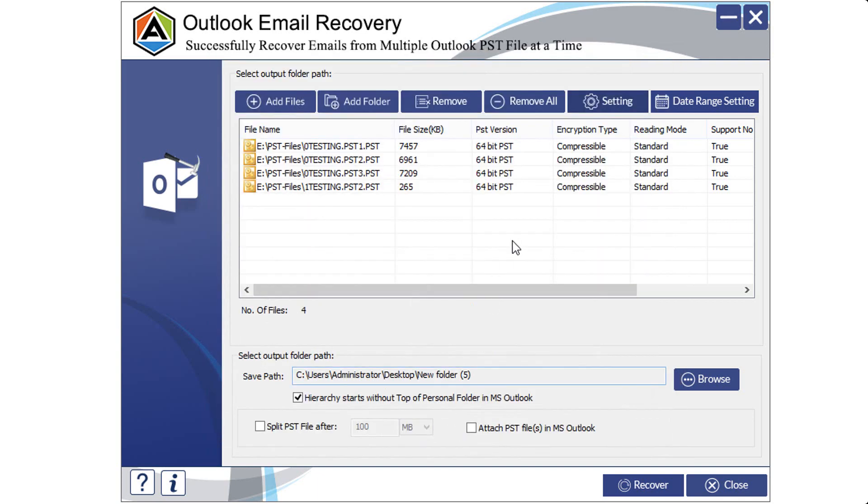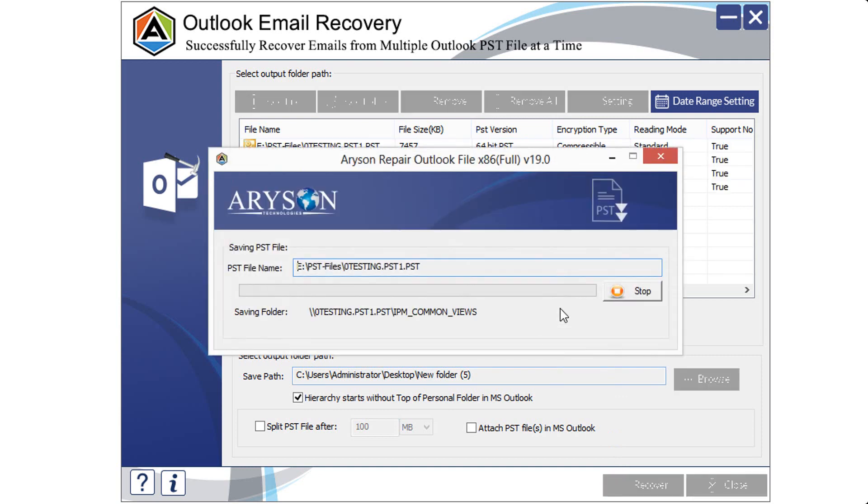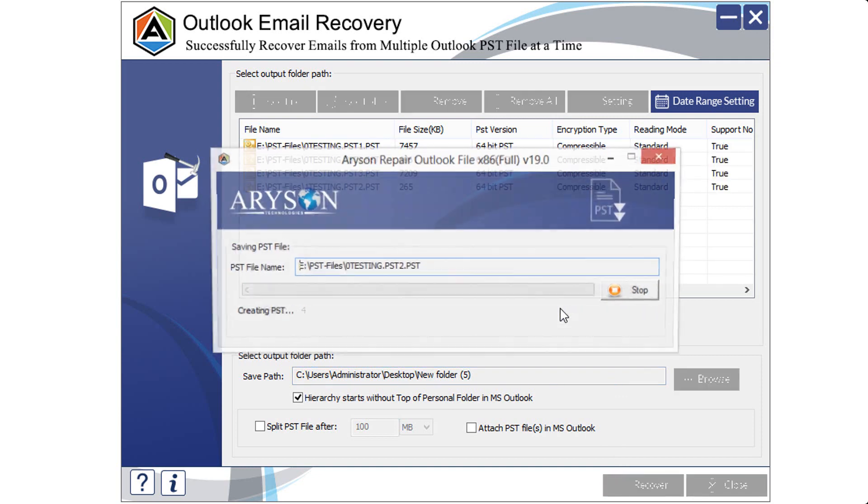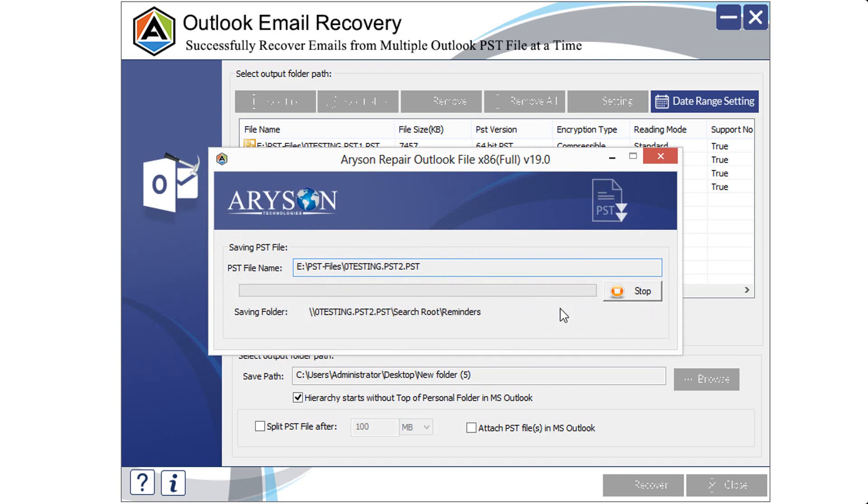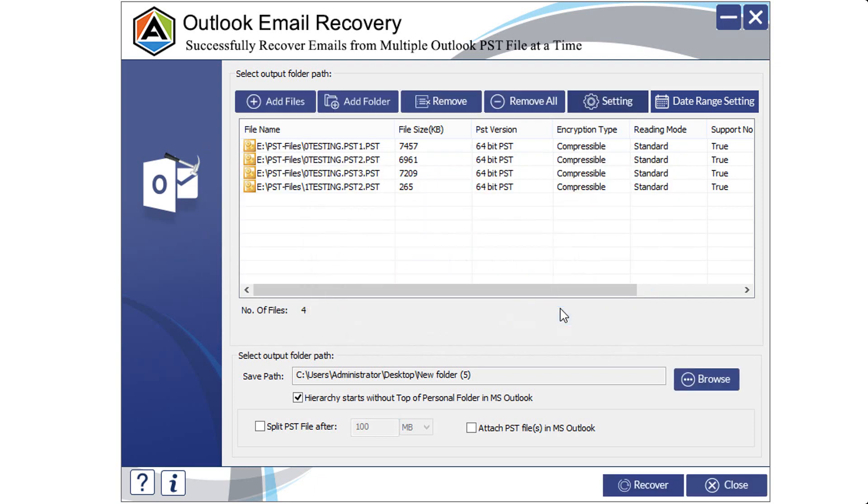After doing all this, click on the Recover button. The saving of the final Outlook email files at the specified location is in process. Wait for its completion. The saving process for your Outlook email files has been successfully completed. Click OK.